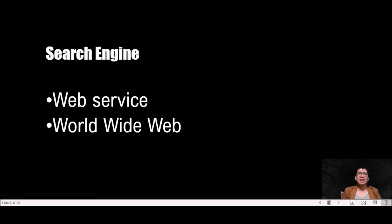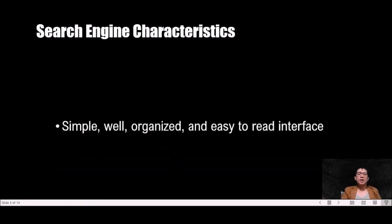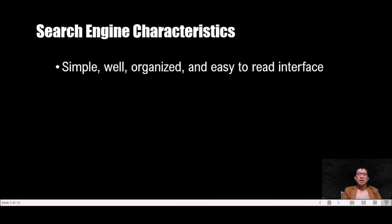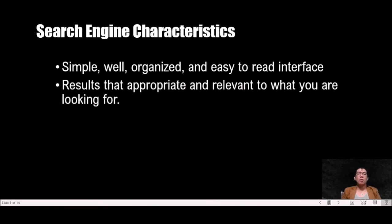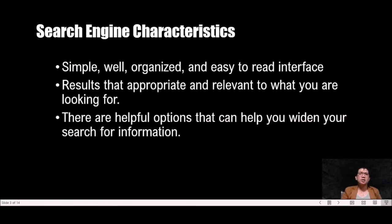An ideal search engine most internet users prefer has these characteristics. The first one: simple, well-organized, and easy to read interface. Then the next one: results that are appropriate and relevant to what you are looking for. And then the last one, of course, there are helpful options that can help you widen your search for information.